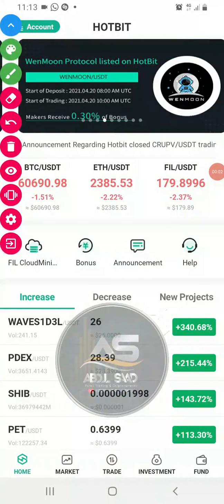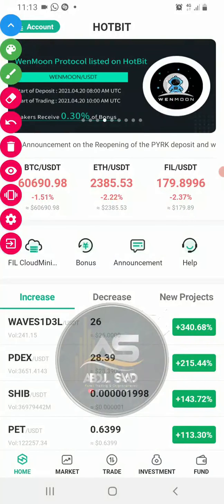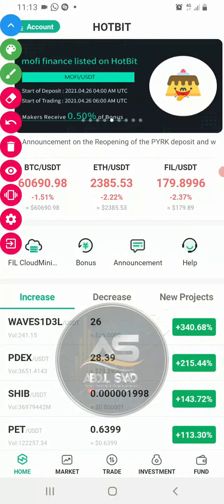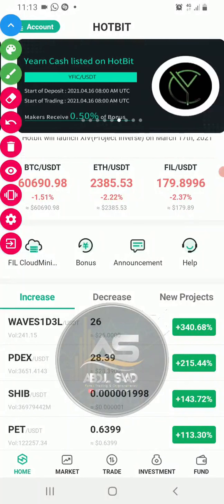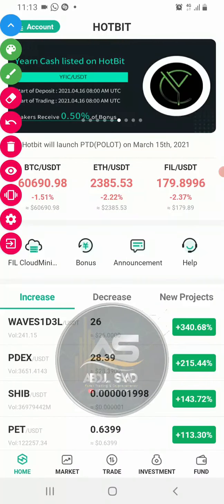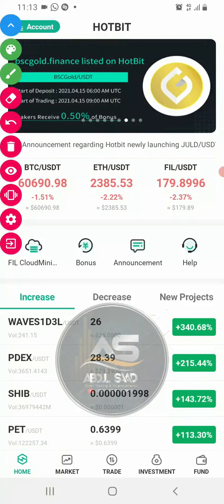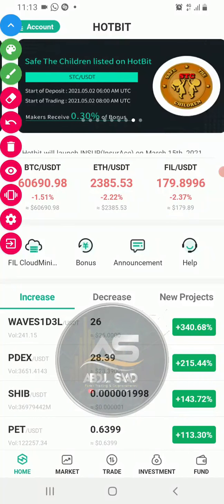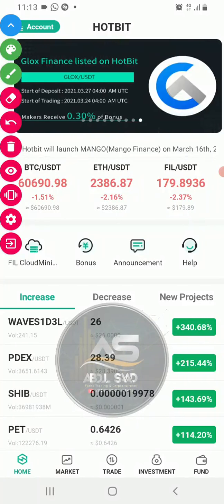Assalamu Alaykum wa barakam. Welcome, this is a new video on the Hotbit platform, showing you how to trade.